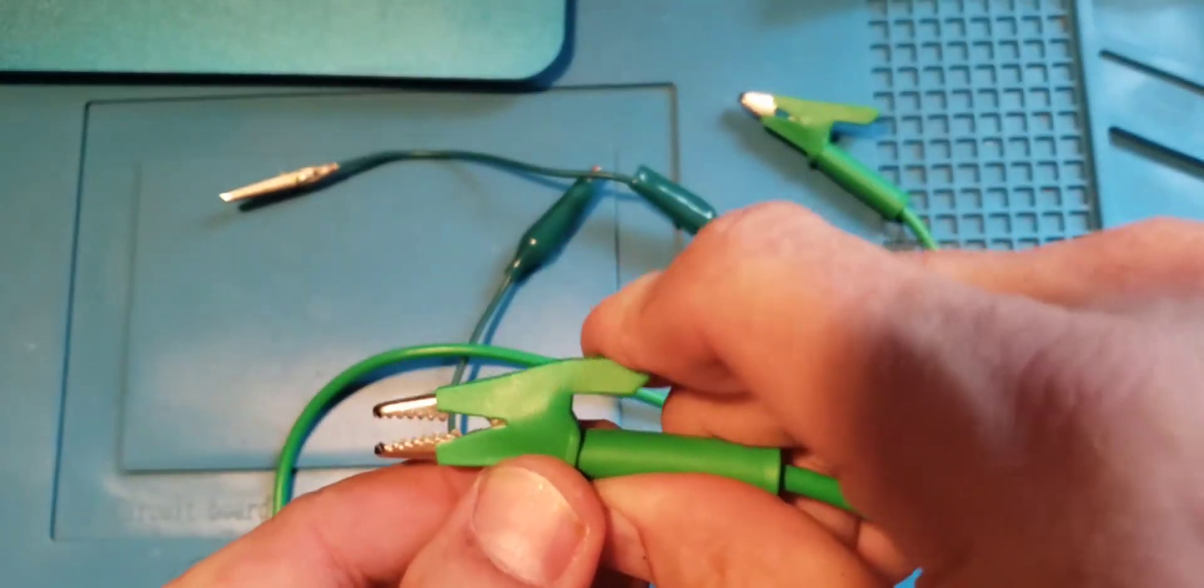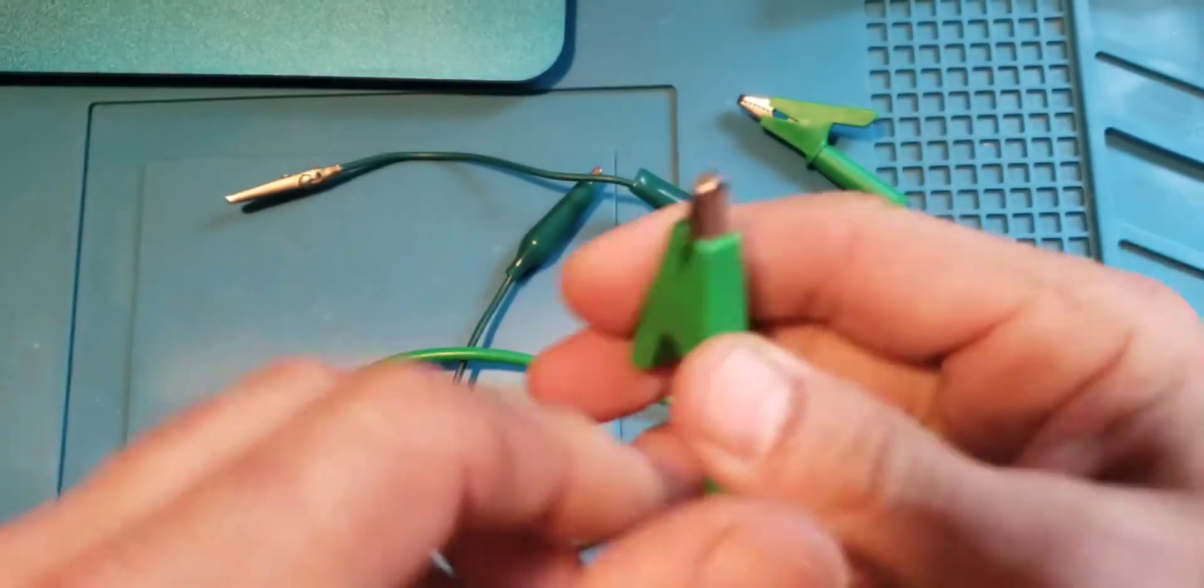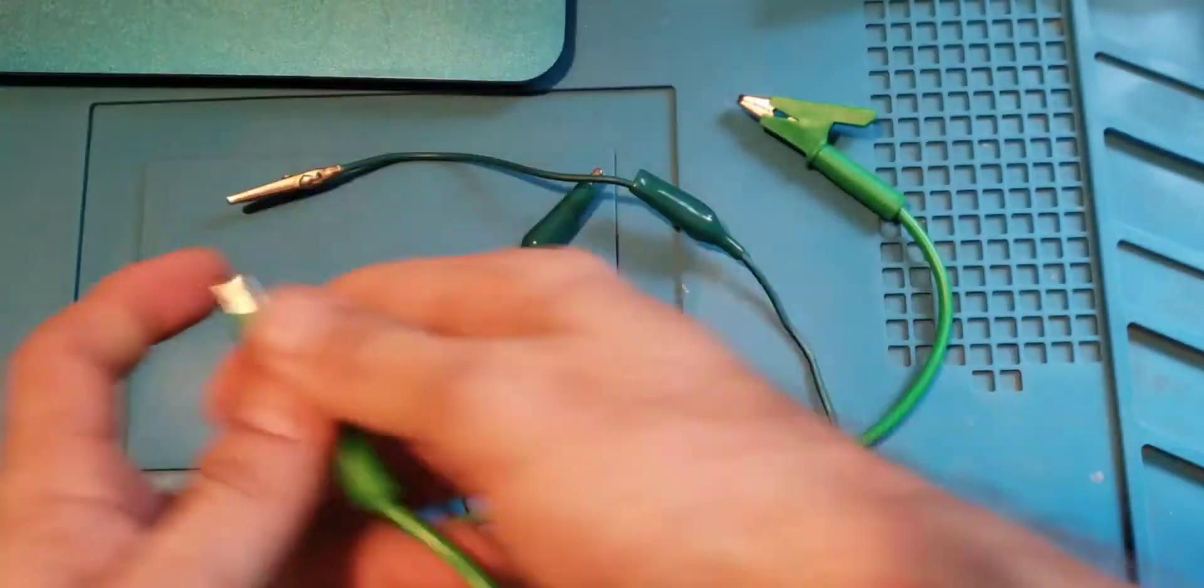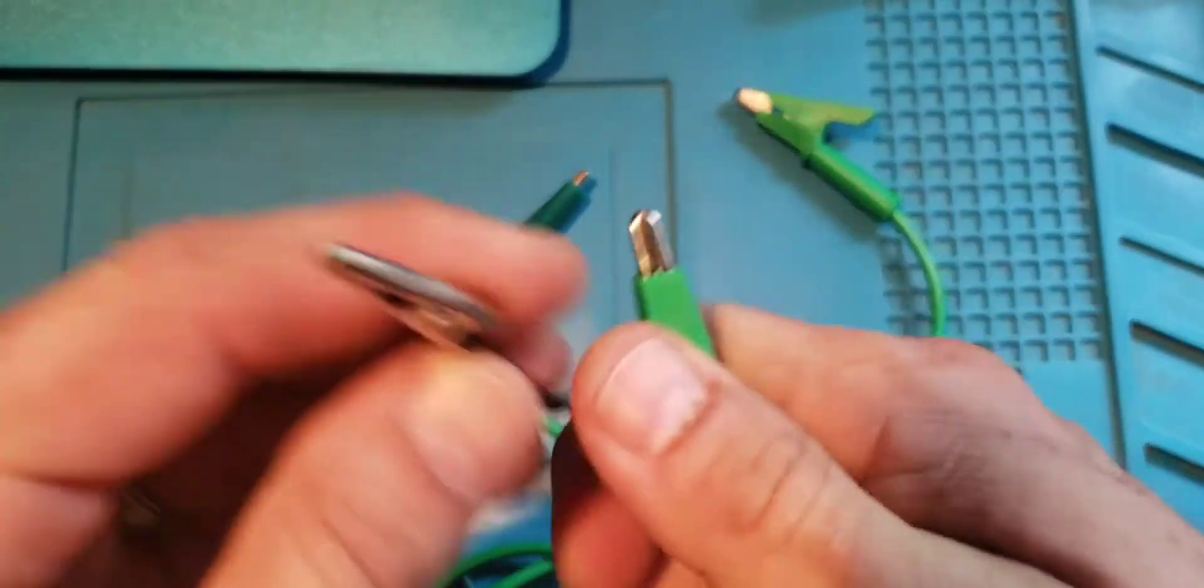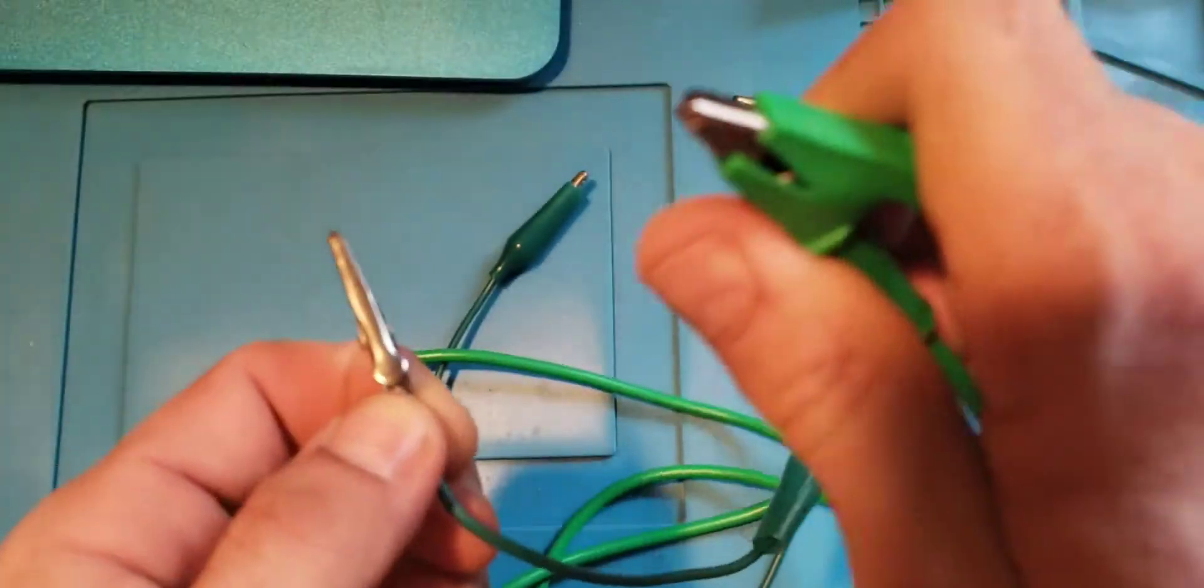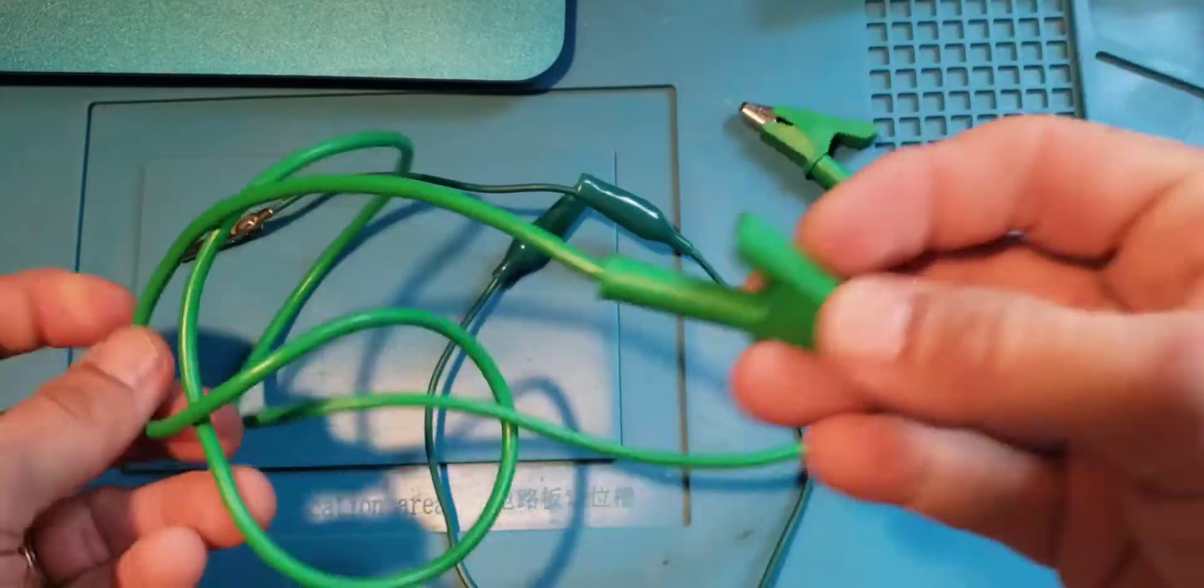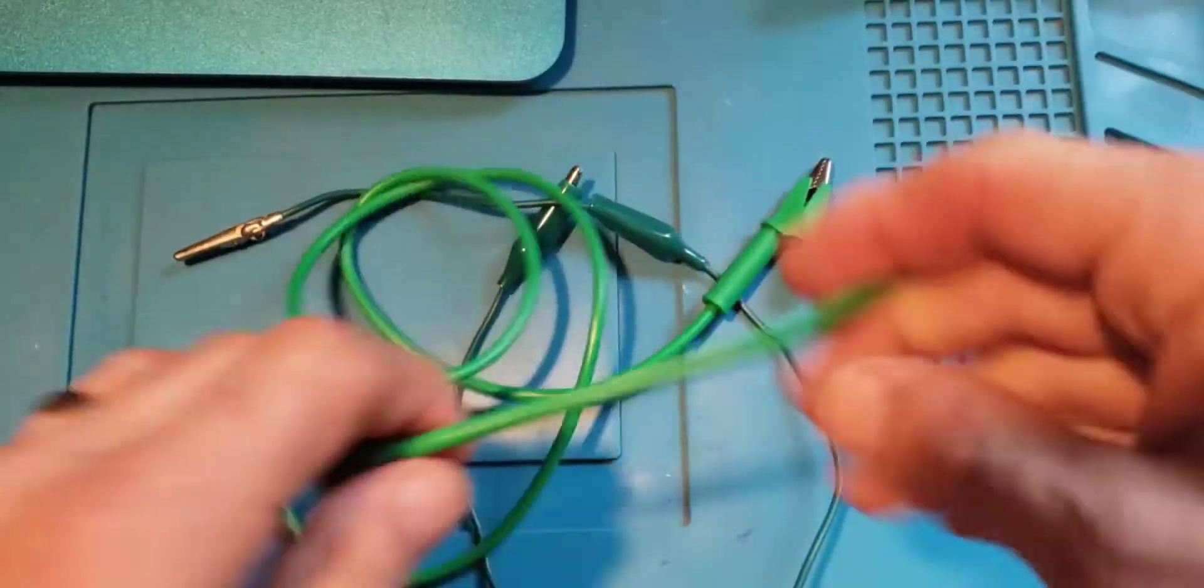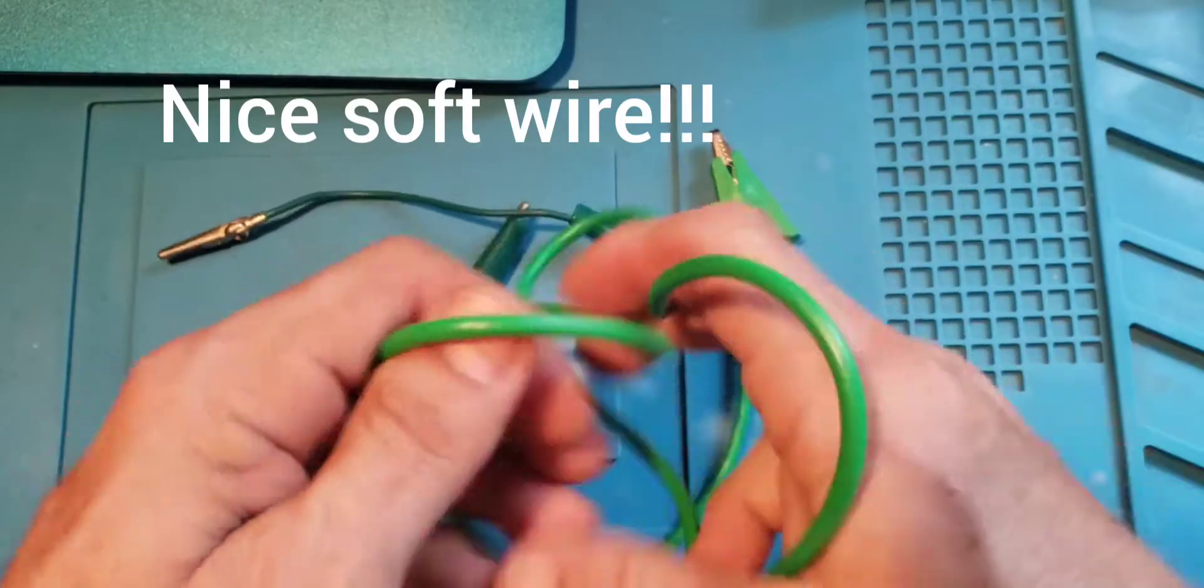These are pretty heavy duty. Even the width of it, you can't do some things with this that you can with these. Not really good for messing around with Arduinos or anything, but the wire on this is super soft and supple.